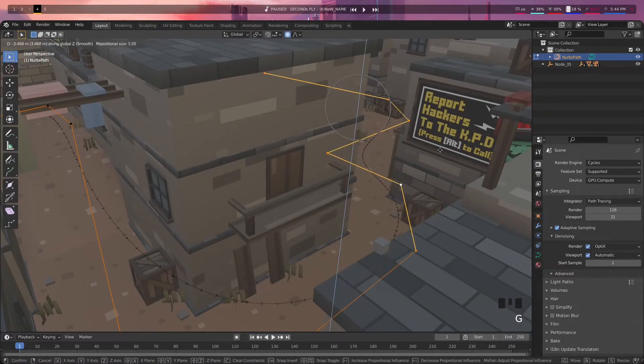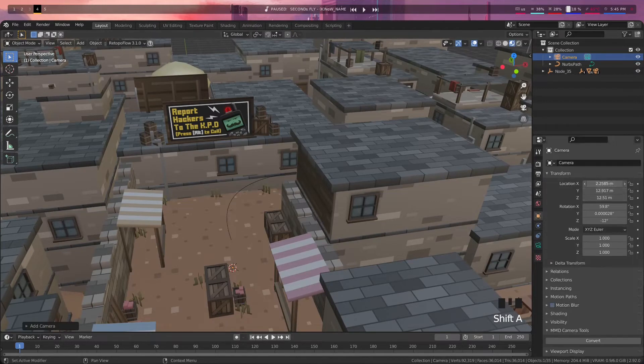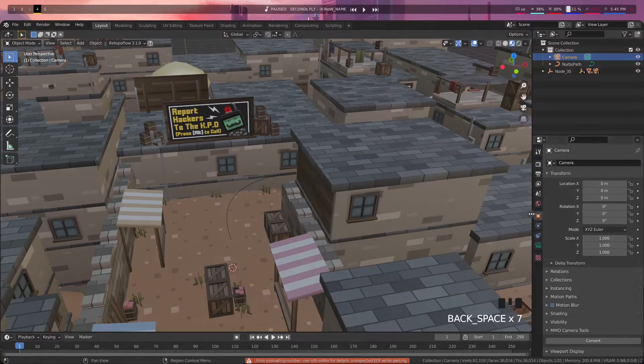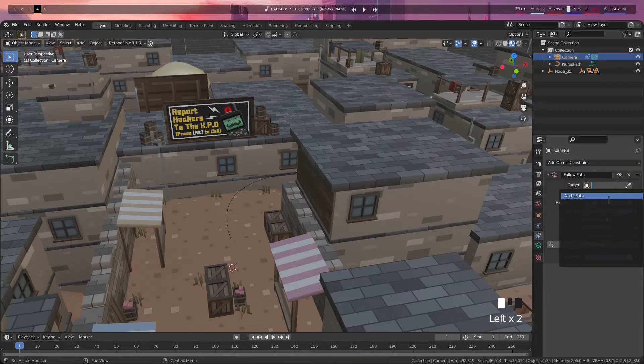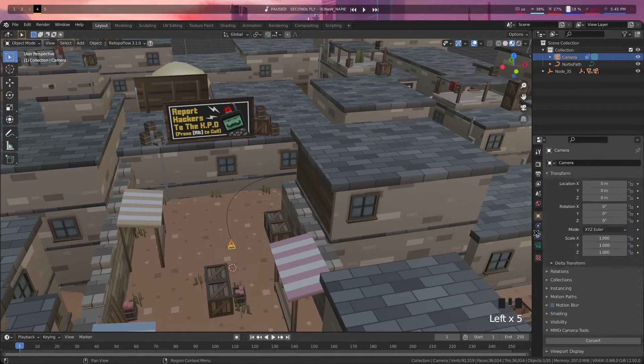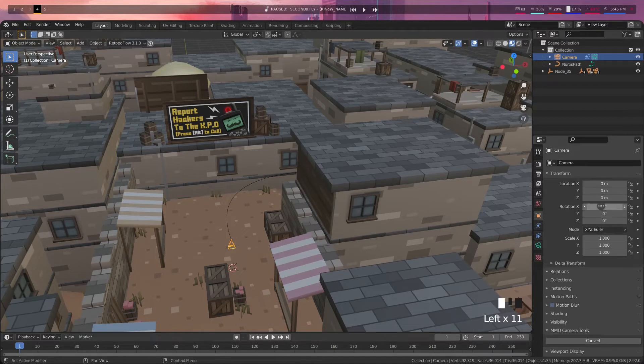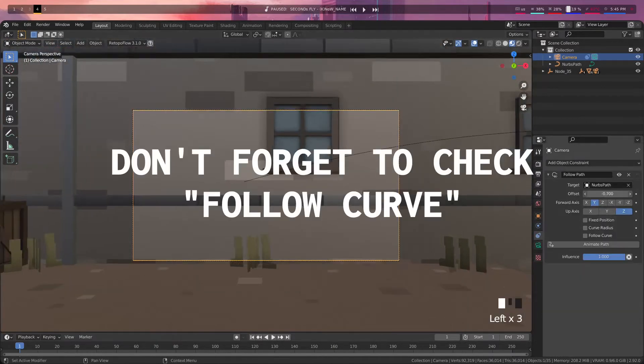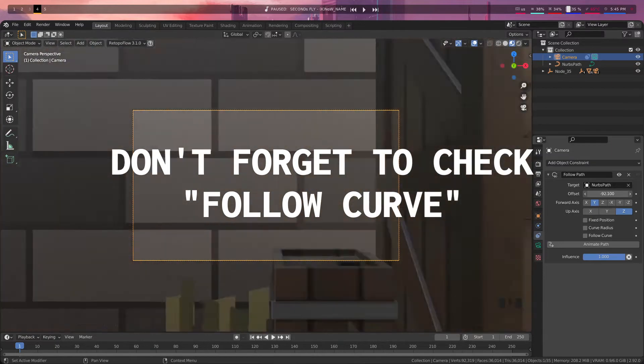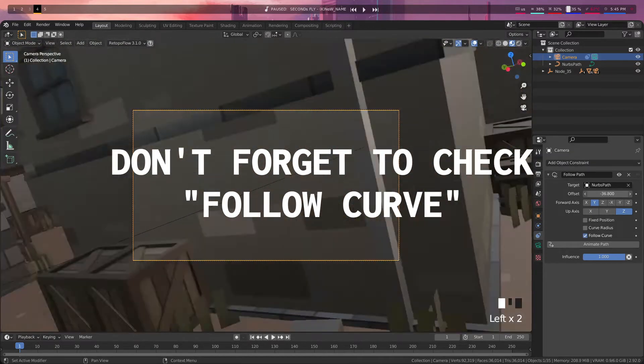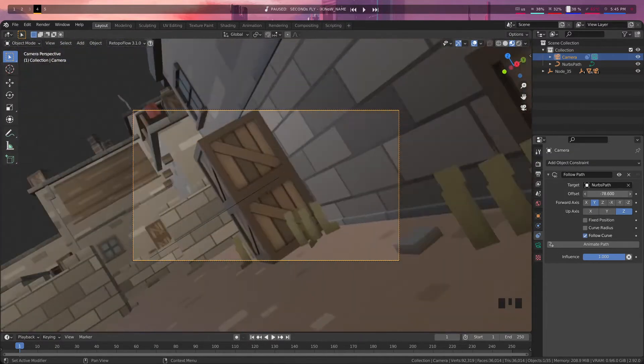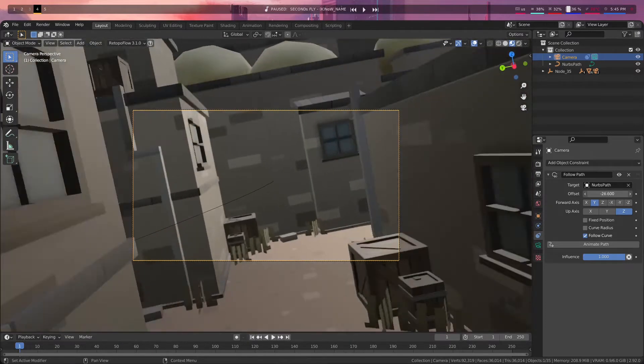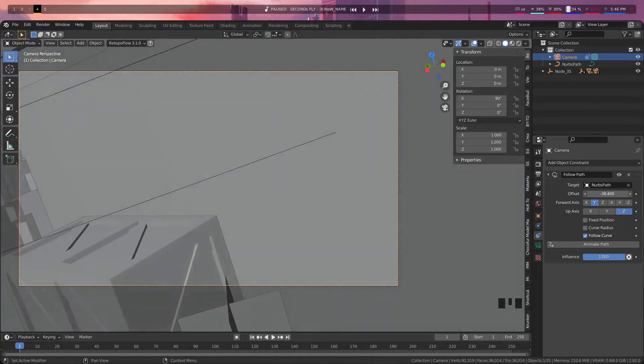So after the path is done, I then come over into the camera's properties under Constraints and give it a Follow Path constraint and set that object to the path that we just created. With this, we can use the offset in order to change where front and back this is on the camera. You can start scrolling through and adjusting your path how you see fit and also use this point to animate from the beginning to the end of when you want it to go from 0% to 100%.